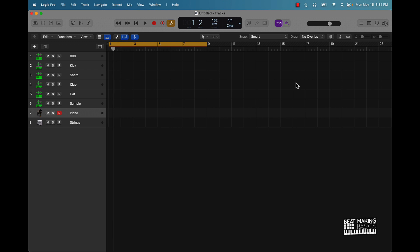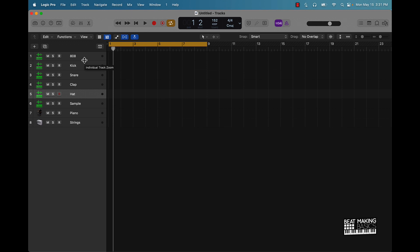Now first off, I already have some sounds already laid out here. As you can see, I have an 808, kick, snare, clap, hi-hat. I didn't want to spend time searching for sounds and all that type of stuff, so I'm going to just get right to it.